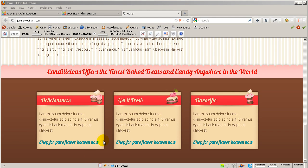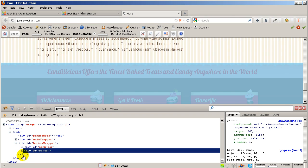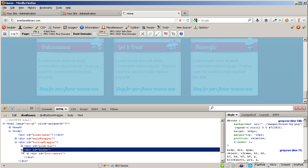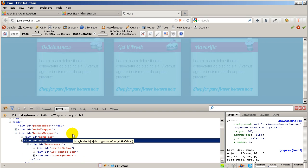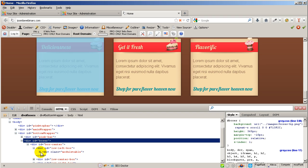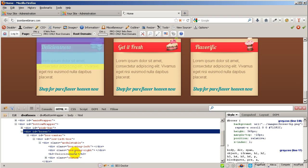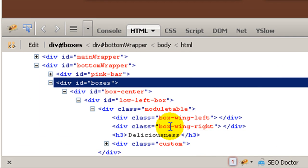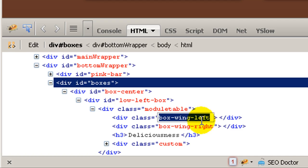We are going to continue here and click F12 to go to the developer tools. Remember, in the last videos we created the PHP modules. If we go in here, you will be able to see the box wing left and the box wing right — these will appear before the title. You can see the h3 element here, so we are going to copy that.